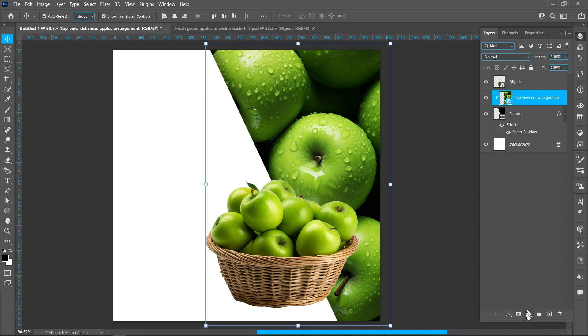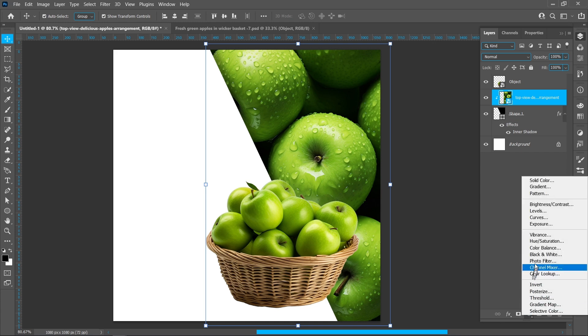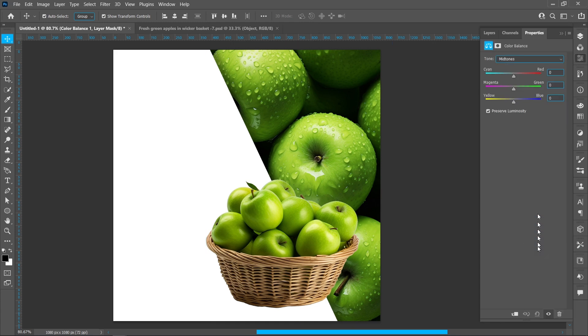Click on Adjustment Layer and Color Balance. Follow the process.